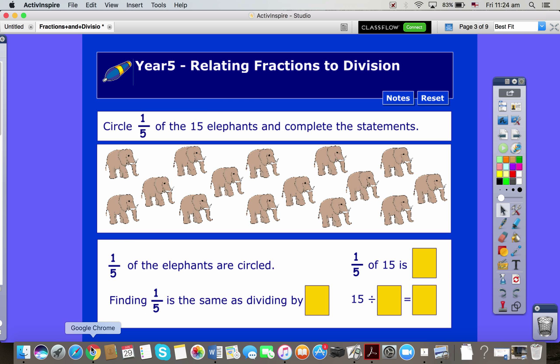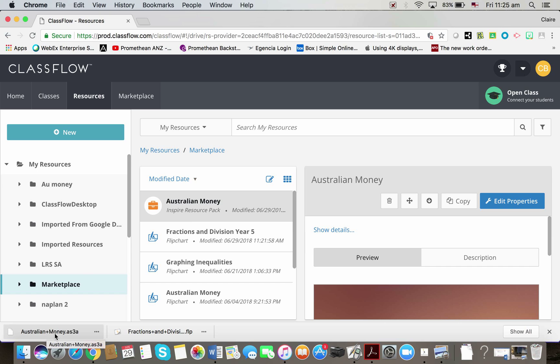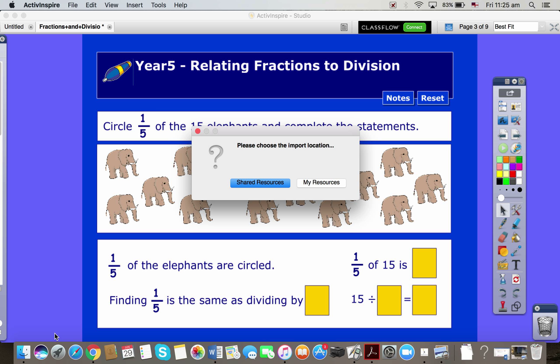Let me pop back to here. My Australian money pack, I can do the same thing for this. I can just double click on it, and it asks me where I want to save that - into my shared resources or my resources.